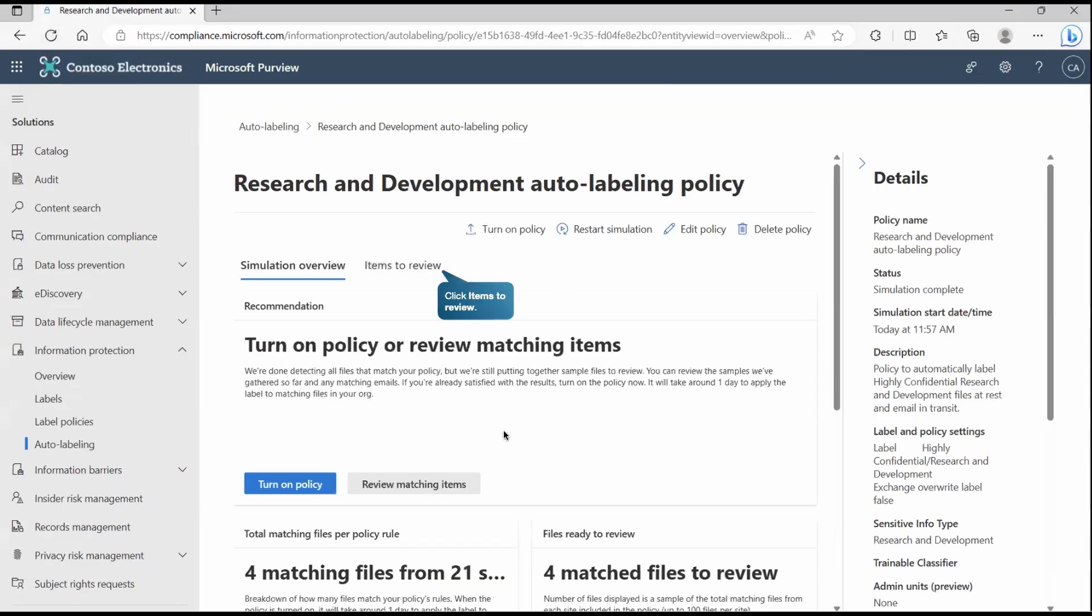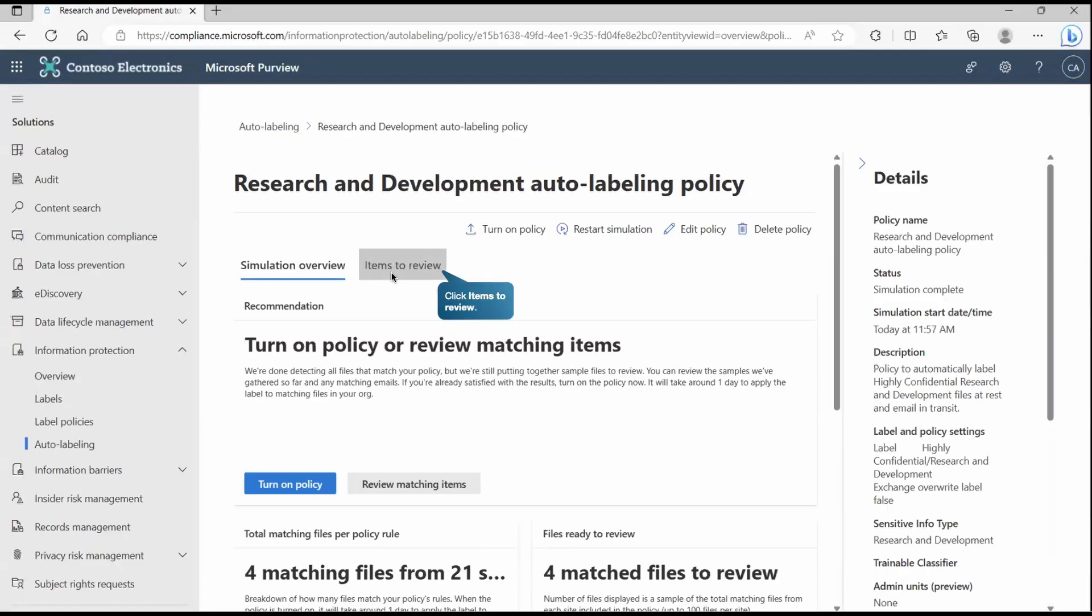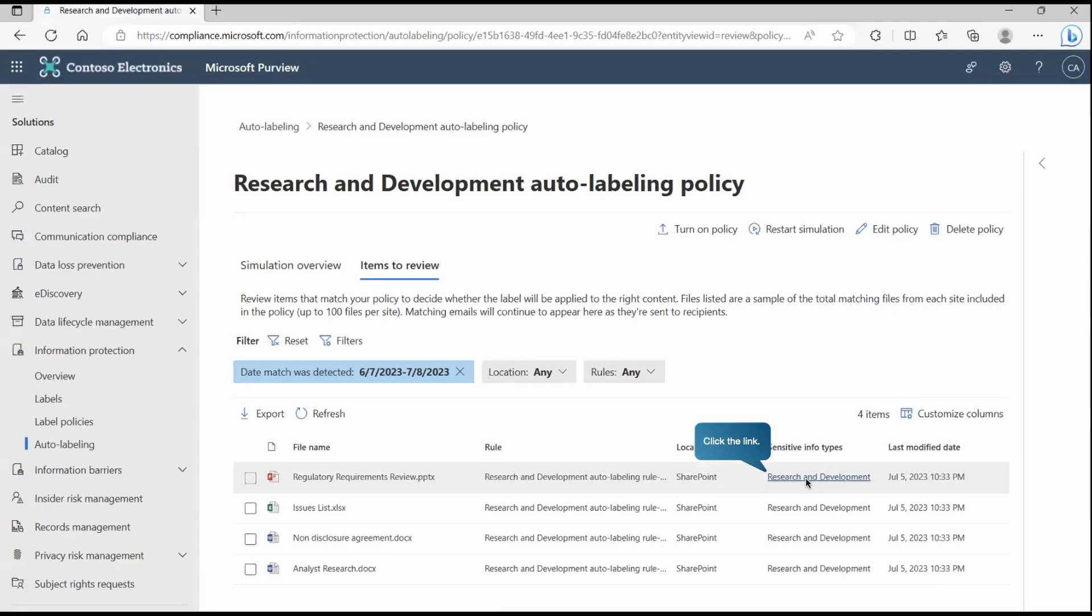Now if I go back to this place, items to review, here it will tell you okay this is what we have detected. As you can see the sensitive info type is resource and development. As per this SIT it has detected.